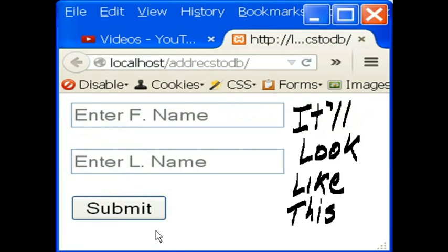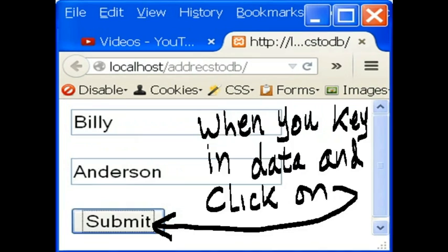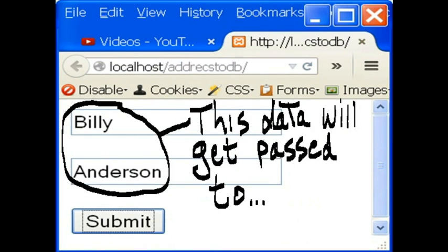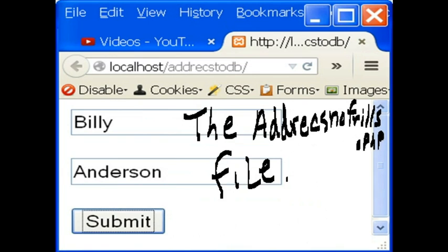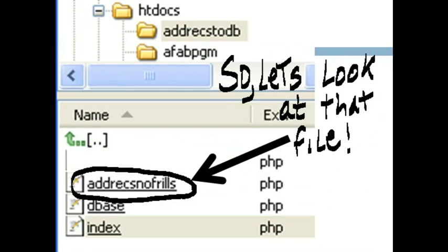And it will look like this. When you key in data and click on submit, this data will get passed to the addrex.nofrills.php file. So, let's look at that file.